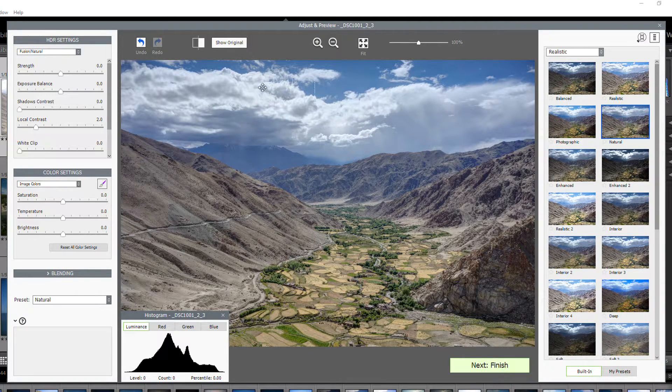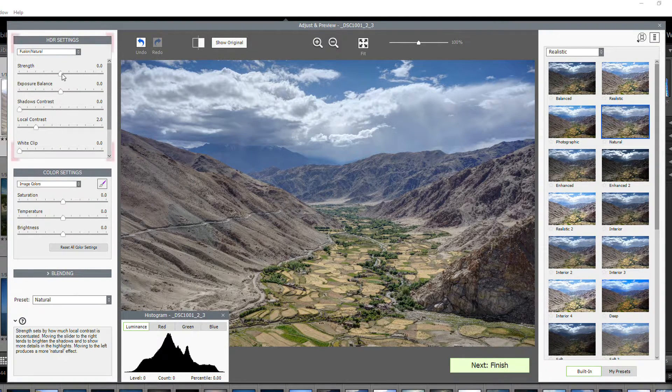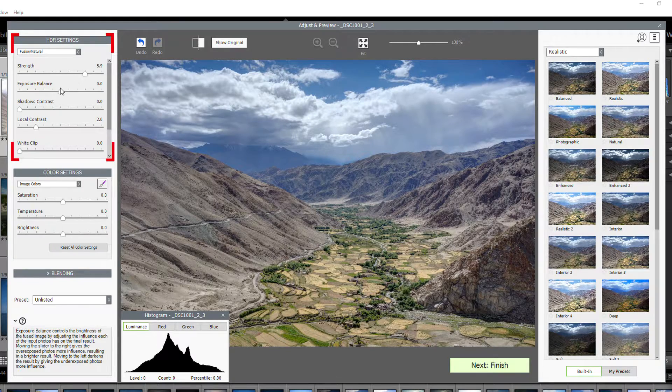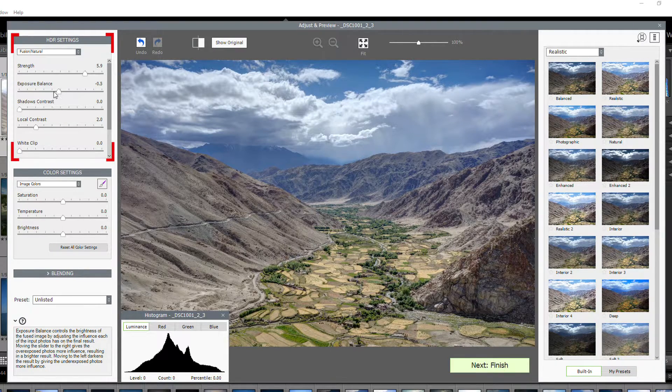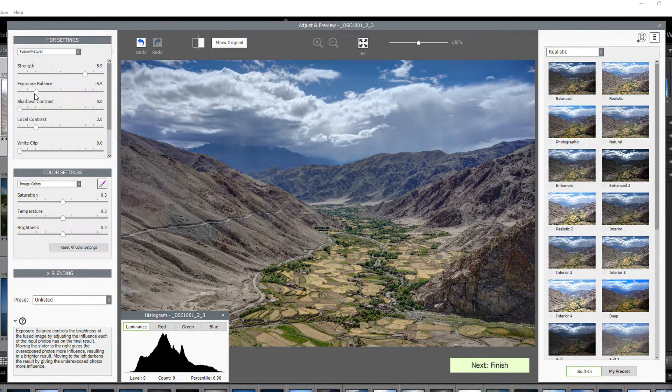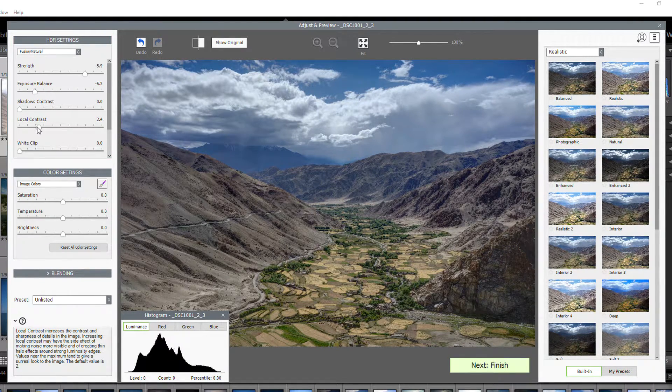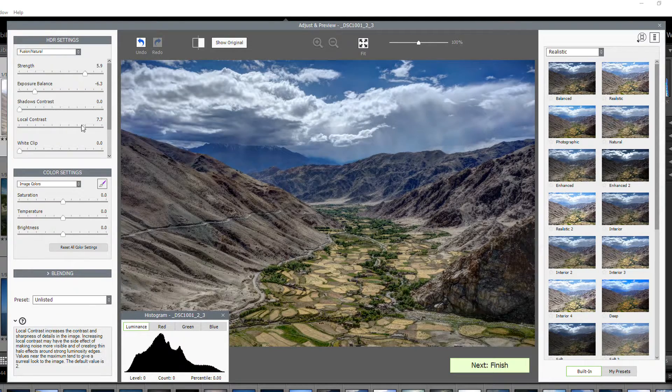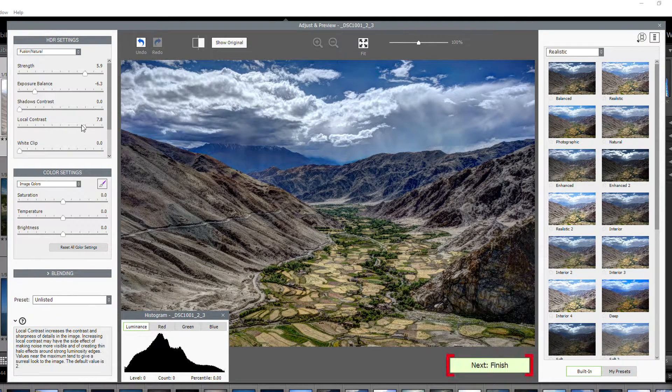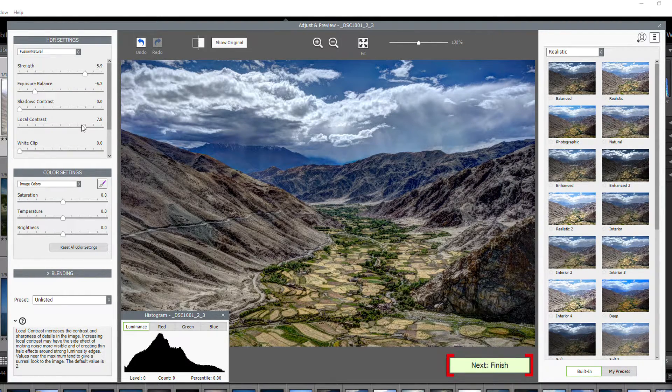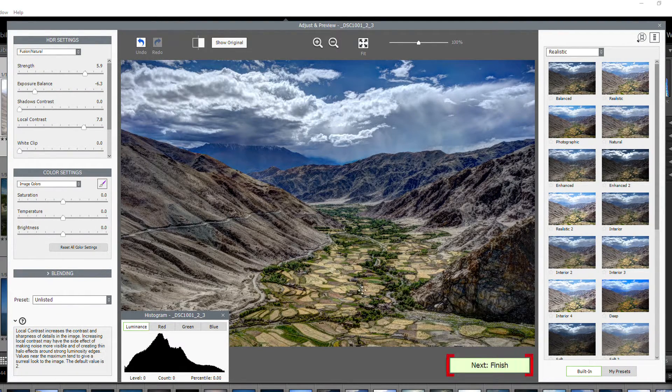And by using the sliders on the left, you can further adjust the look of your image. When you're happy with your image, click the Next Finish button.